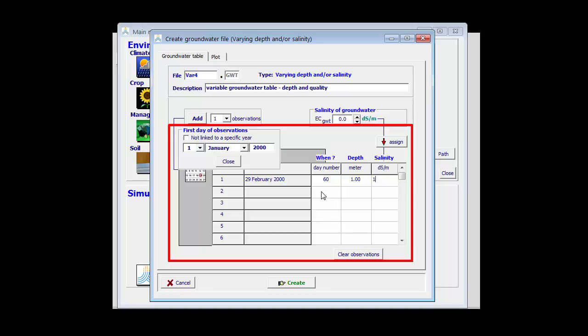At day 200, the depth has increased to 1.5 meters and the quality to 2 dc per meter.